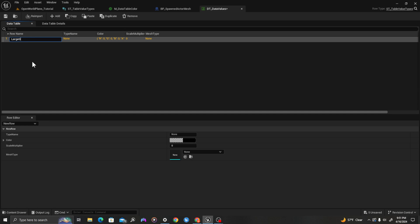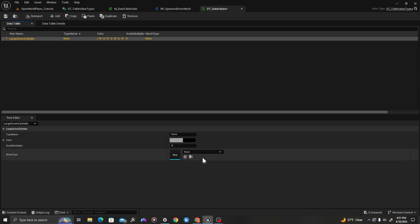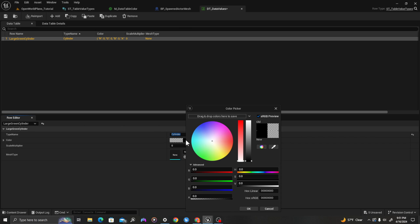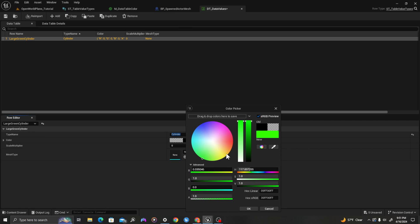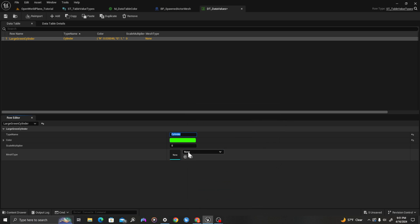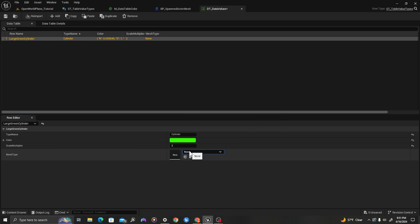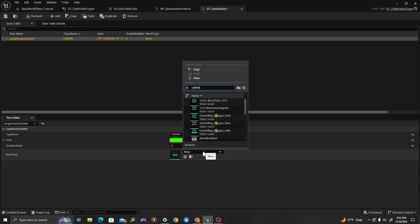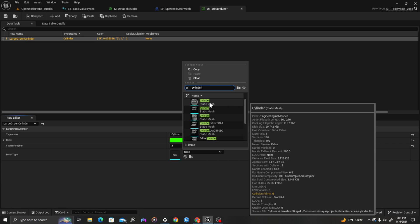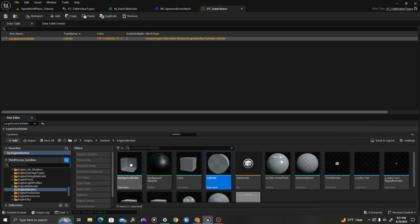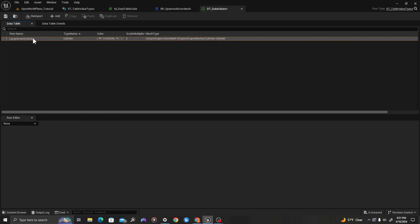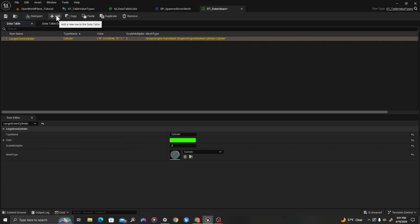We'll call this row large_green_cylinder. The type name is just going to be cylinder. The color we're going to set as green. The scale multiplier, let's say it's two. And then the mesh type, we can just search here for cylinder and click that one. This mesh is in the engine meshes folder, so we'll get the rest from this folder as well. Let's add some more values to our table.